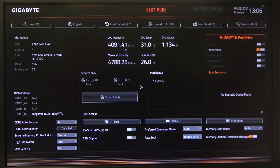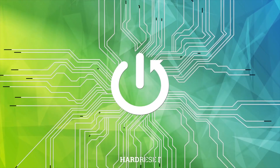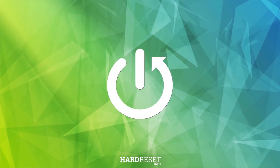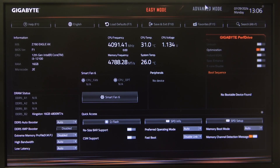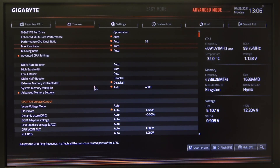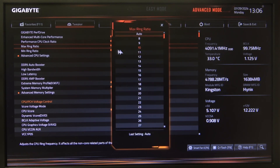Hello, in this video I want to show you how to change max and minimum ring ratio on a Gigabyte motherboard. To do this, first one needs to open advanced BIOS settings, navigate to the Tweaker, then select max ring ratio and here you can switch between different values.